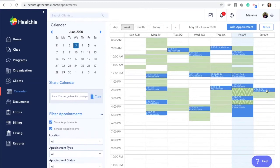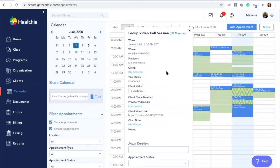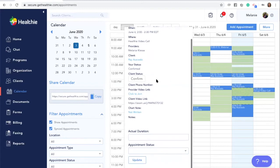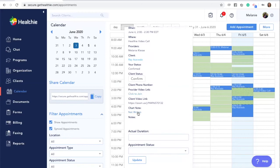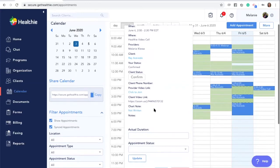Our group video call will now appear on our calendar and we can click it for the details. We can see clients who have been invited, our link to join the call, and the client video link, which is the Zoom link that they will use to launch this video call.